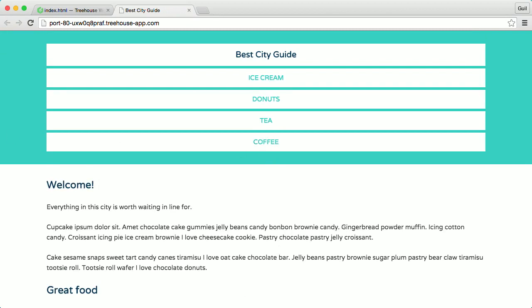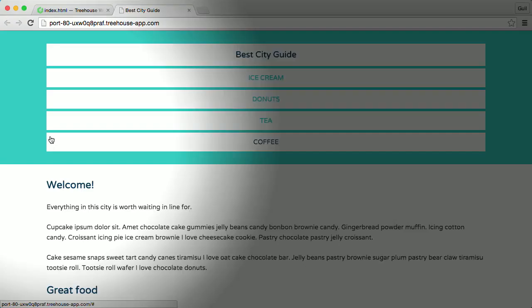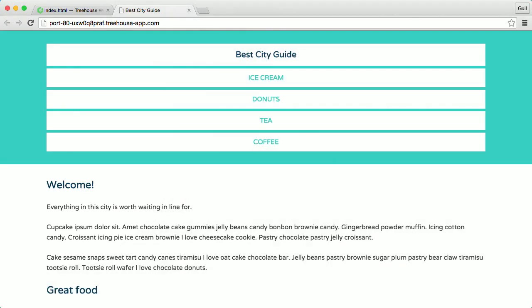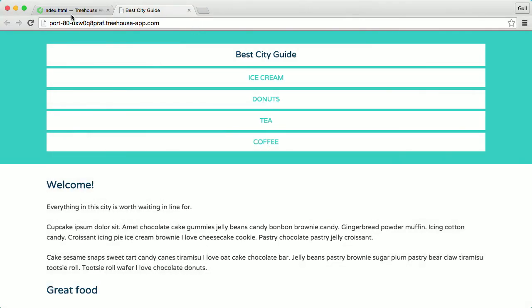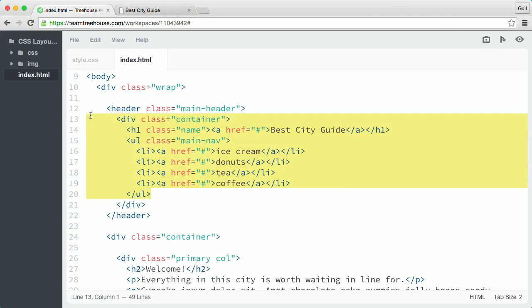As we learned in the previous video, by default, browsers display content in the order that it's encountered in the markup. But we can manipulate that order with floats. Currently, the elements in the header are in the normal document flow. The site name and navigation are stacked on top of each other as they appear in the markup.